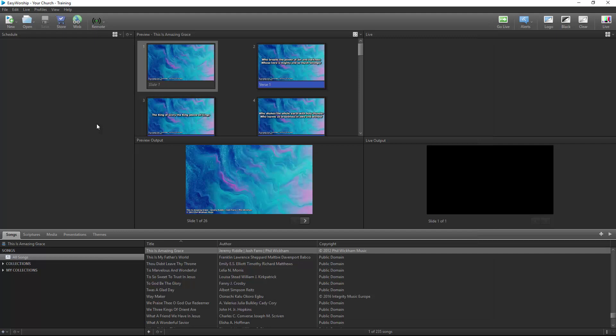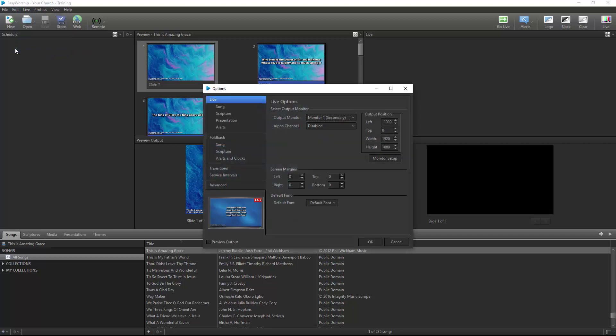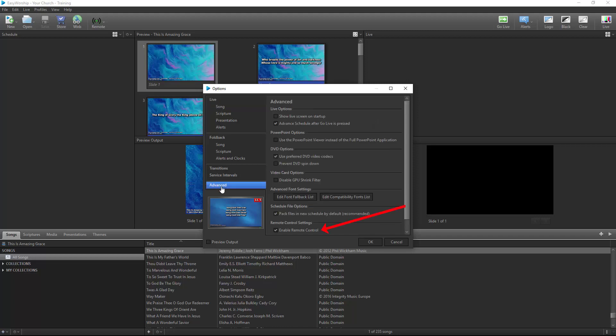Once that is complete, open EasyWorship and click the Remote button on the toolbar. If you don't see a Remote button, you'll need to enable it in the Edit menu and go to Options. Then click Advanced and check the box next to Enable Remote Control and click OK.